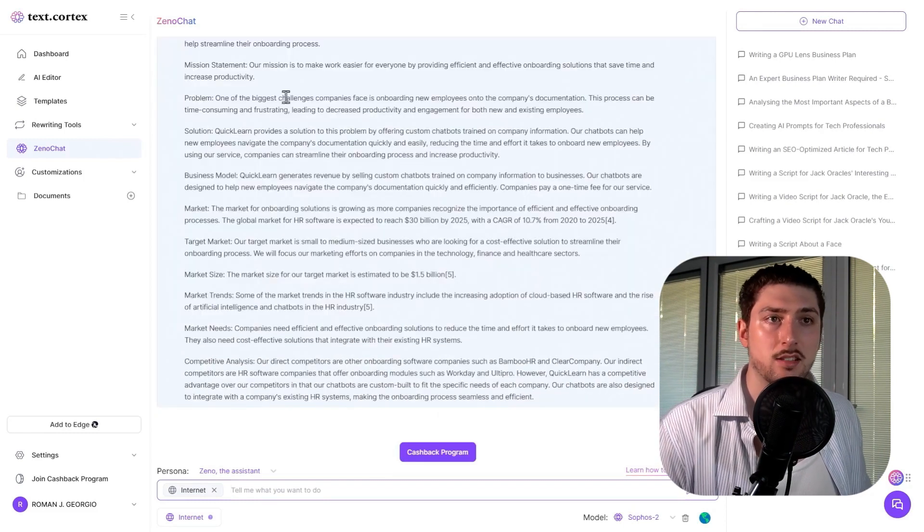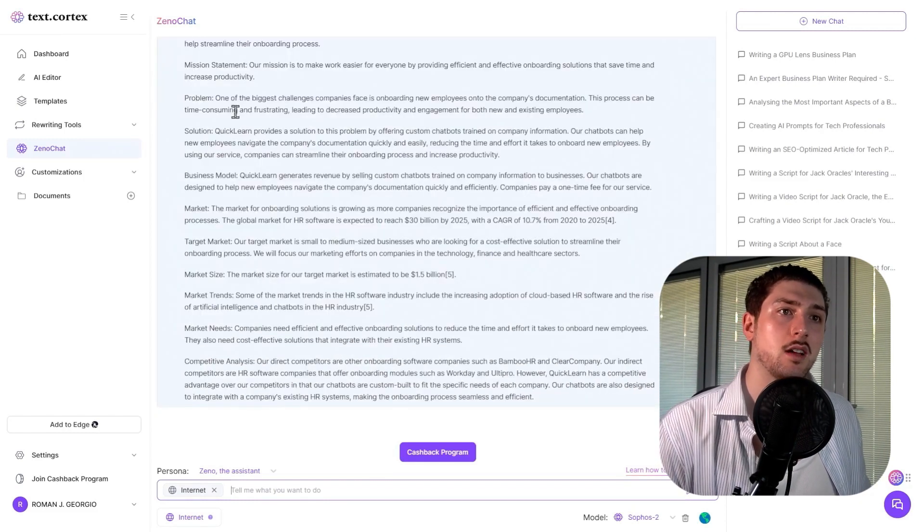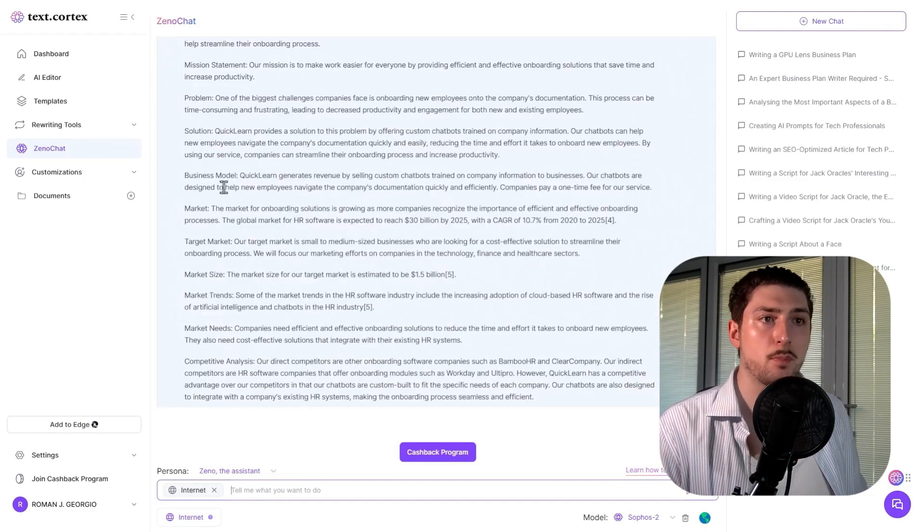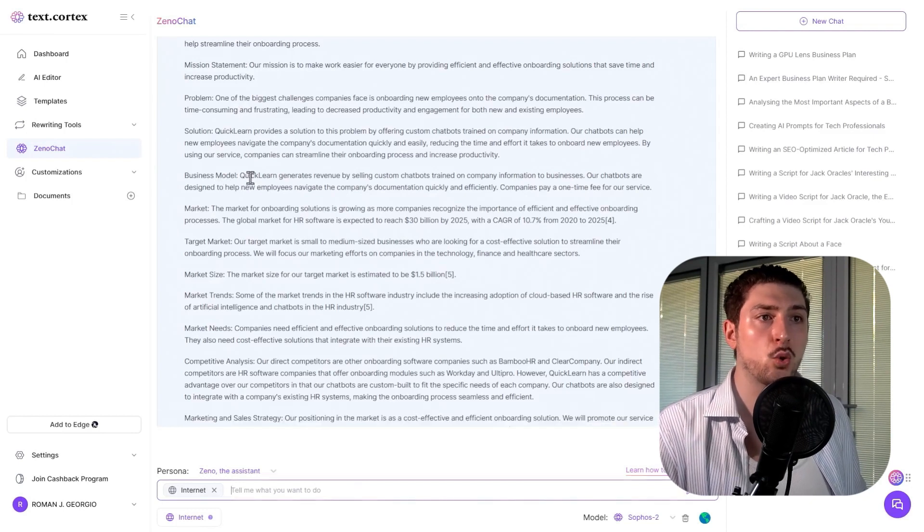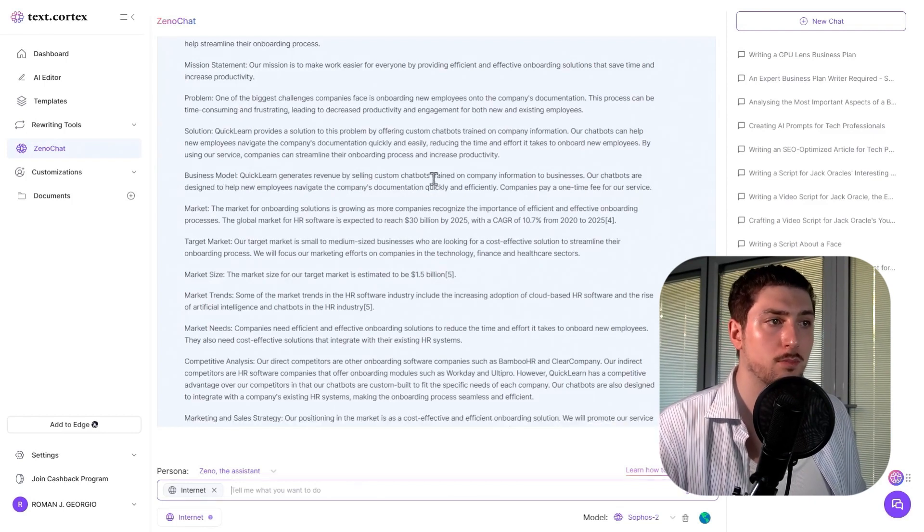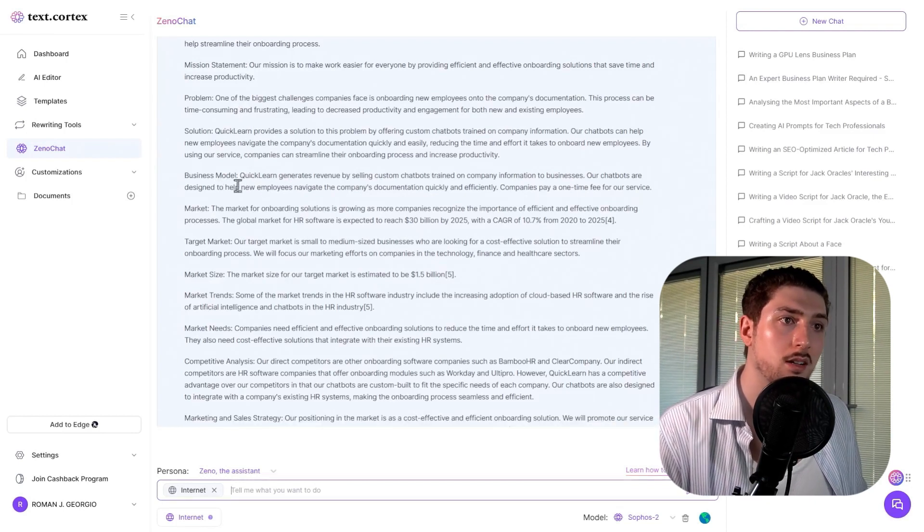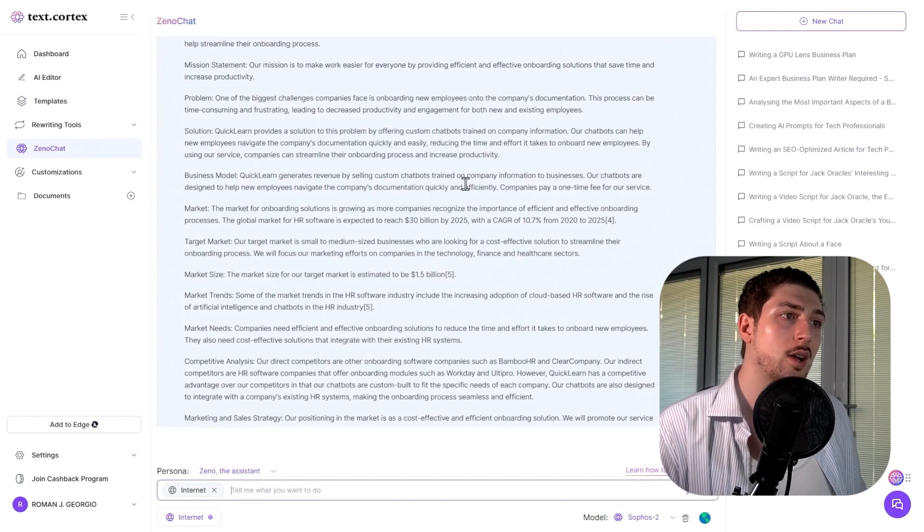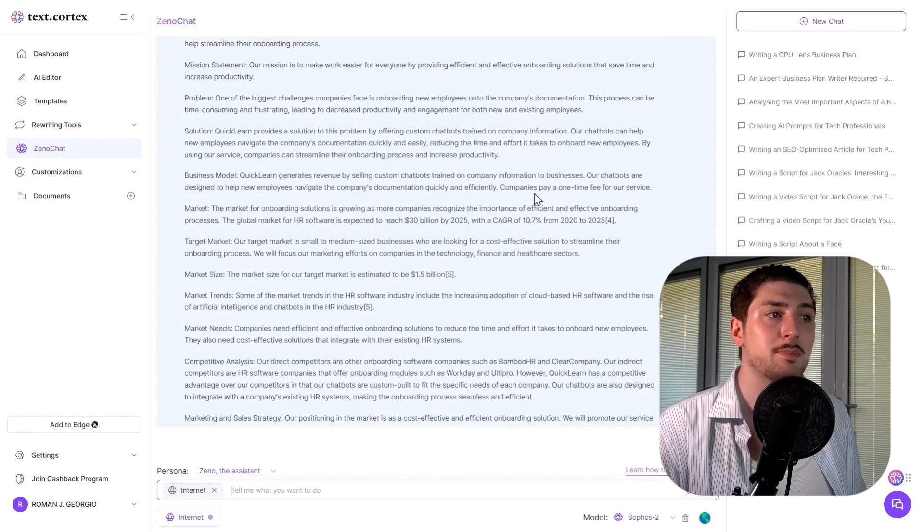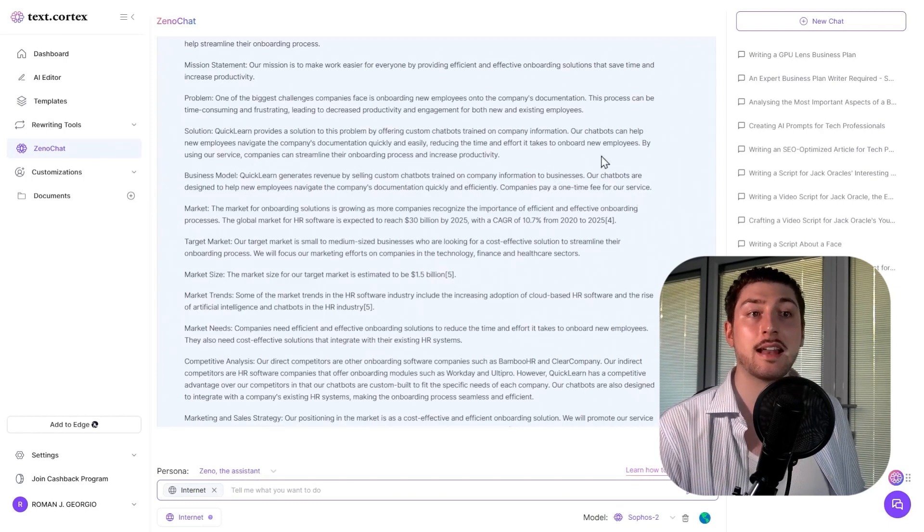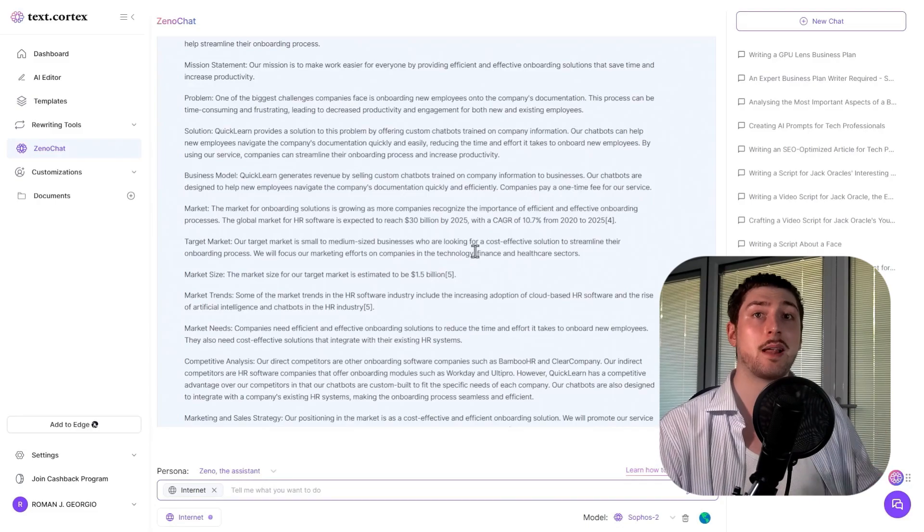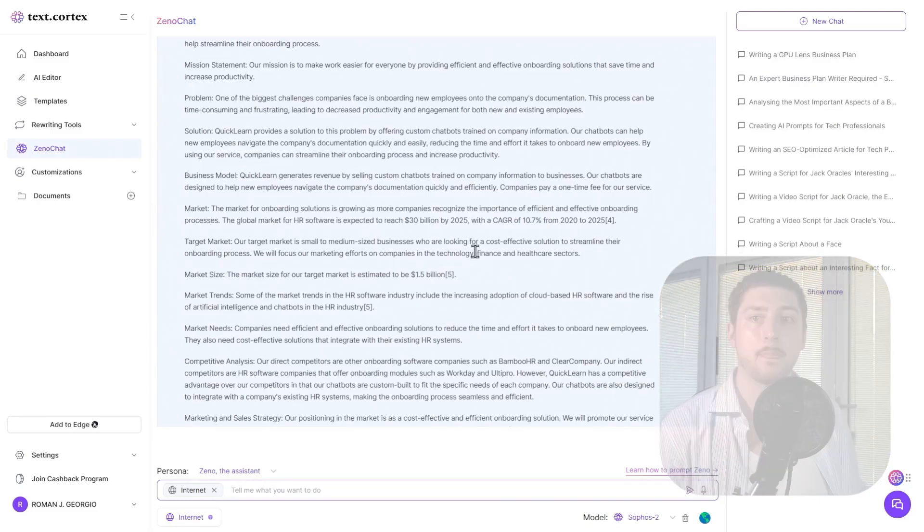It's changed, updated, and expanded upon it. The business model now reads: 'QuickLearn generates revenue by selling custom-trained chatbots. Companies pay a one-time fee for our service.' It understands and adjusts the business plan accordingly. This is one of many things you can do.